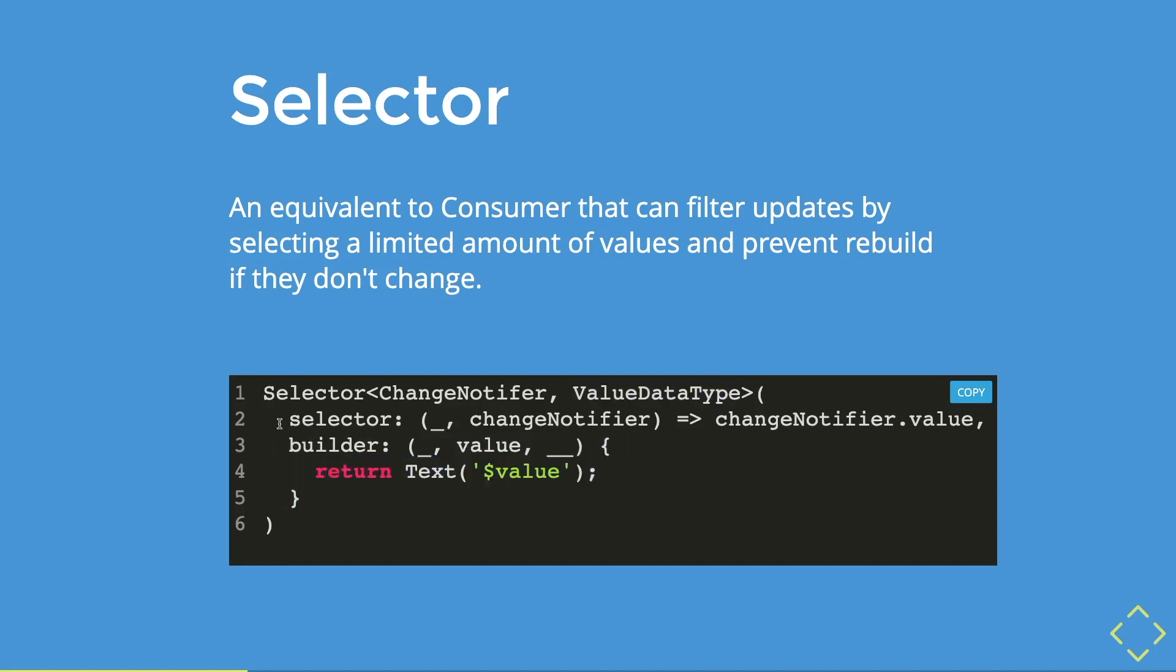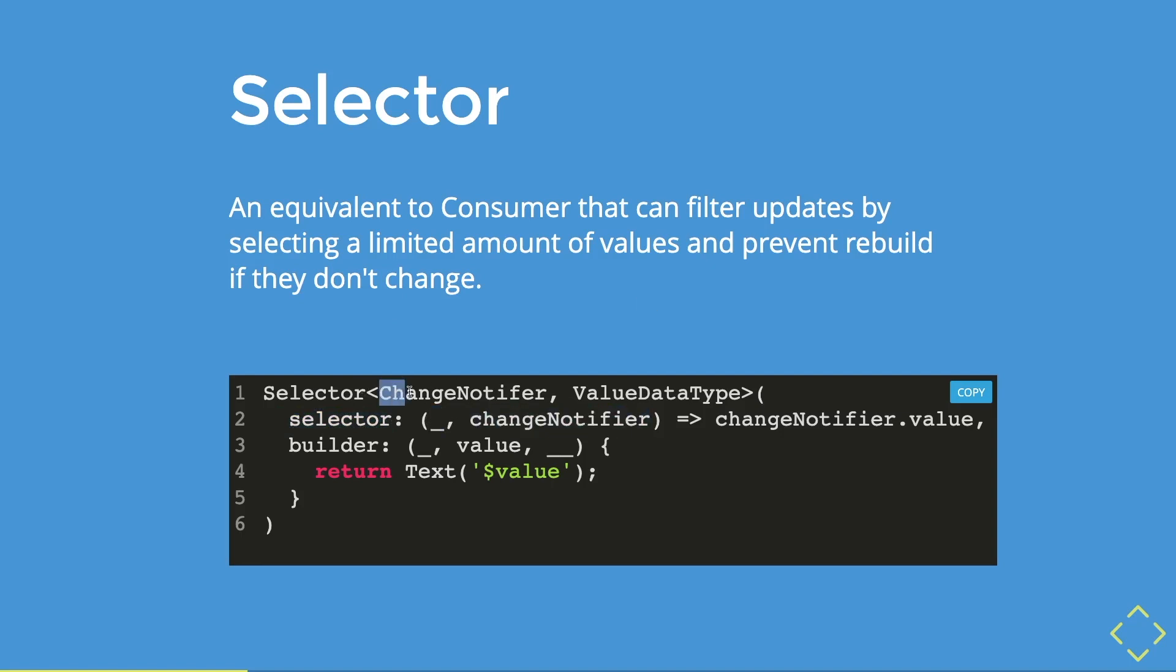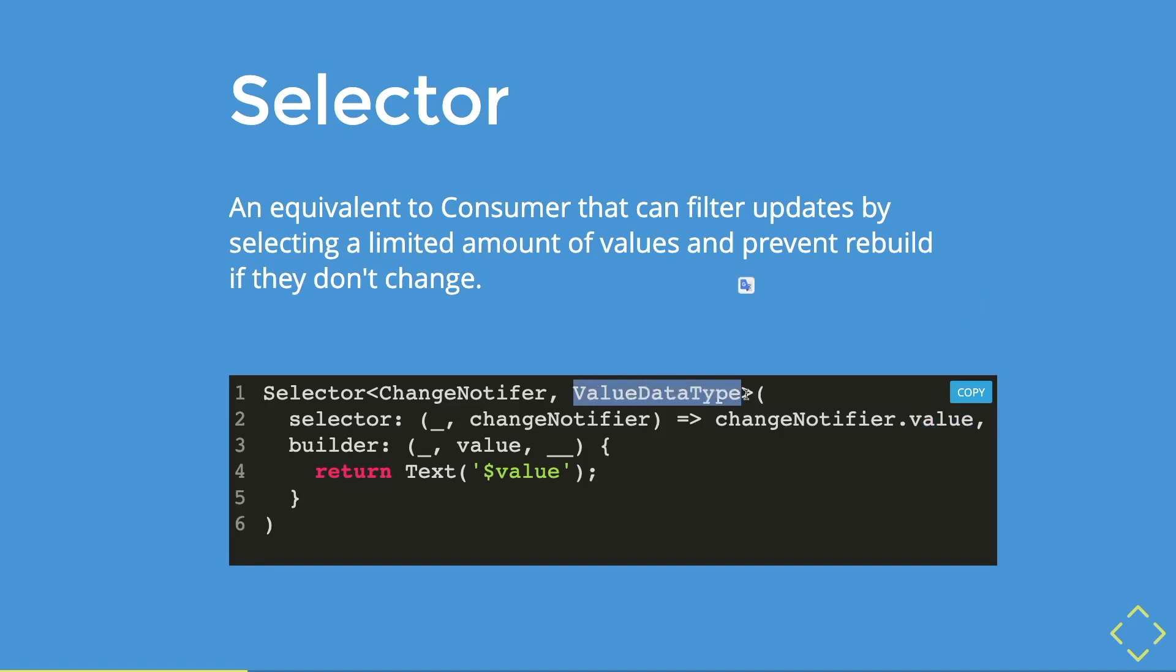Then in the selector params, you have two arguments. So the first one typically is the context, and the second one is the inherited widget that you have created over here, which is the change notifier. Therefore, we are listening to the change notifier, and we return the exact property of the object, which fits the value data type that we have created over here.